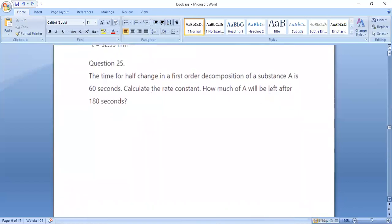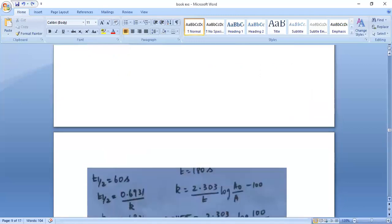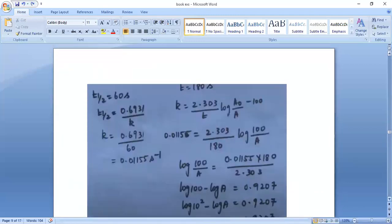Question number 25: the time for half-change in a first-order decomposition of substance A is 60 seconds. Calculate the rate constant and how much of A will be left after 180 seconds. Using t½ = 0.693 / k, we get k = 0.6931 / 60.